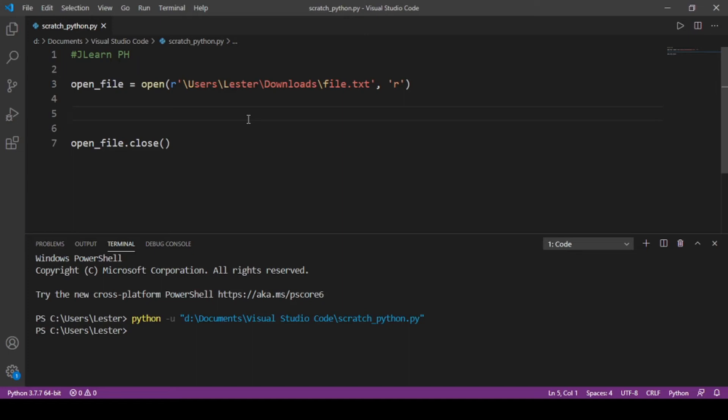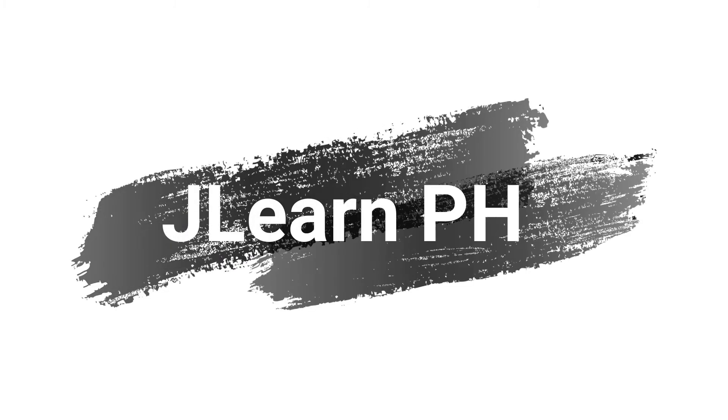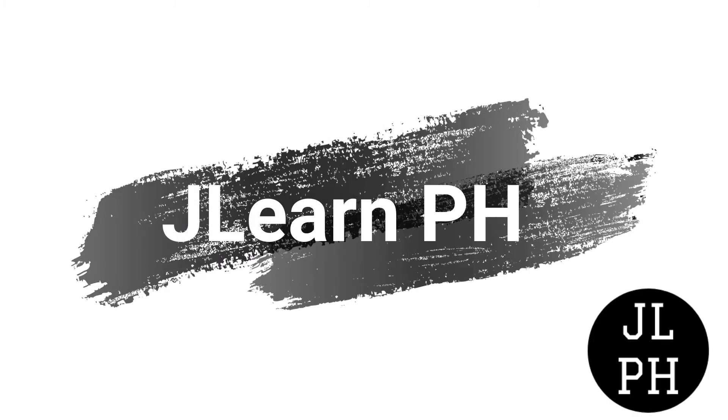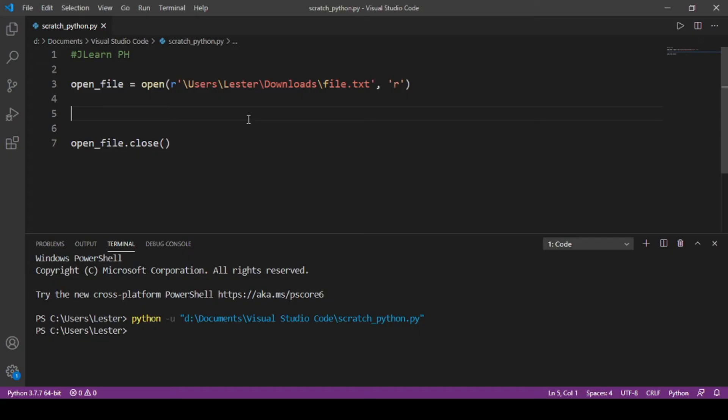Welcome back to my Python lecture series. Today you will be learning how to write files. In the previous video you learned how to read files; now you will be learning how to write files.